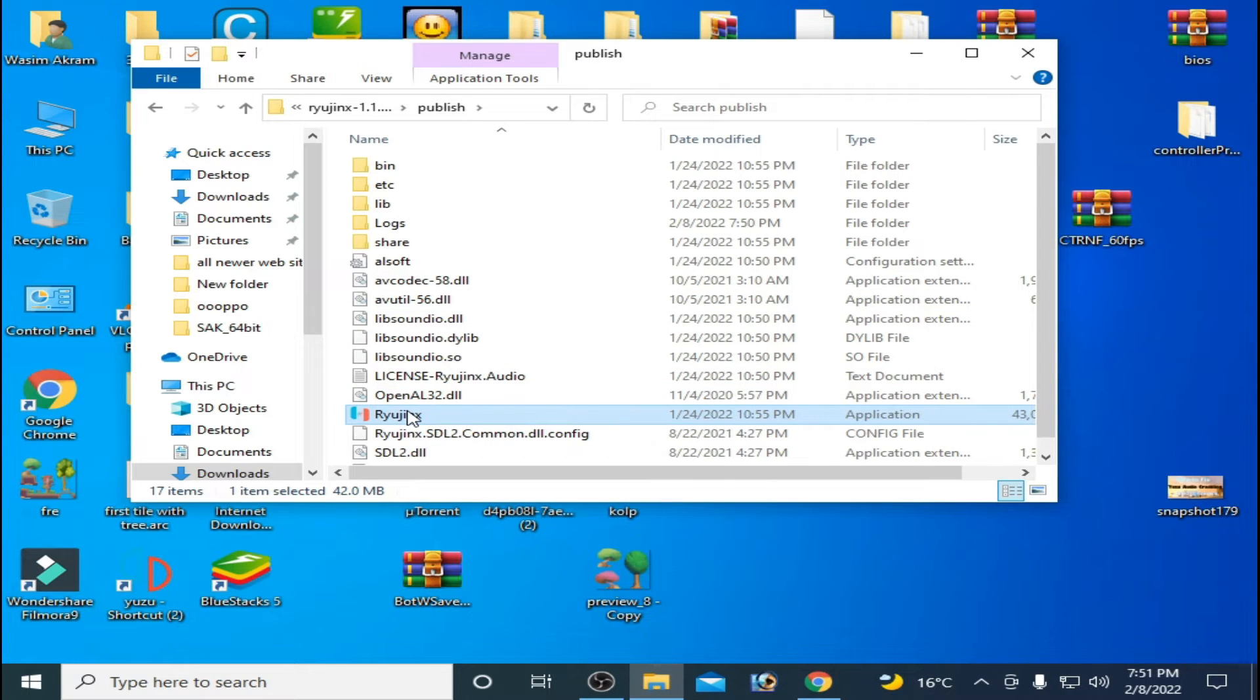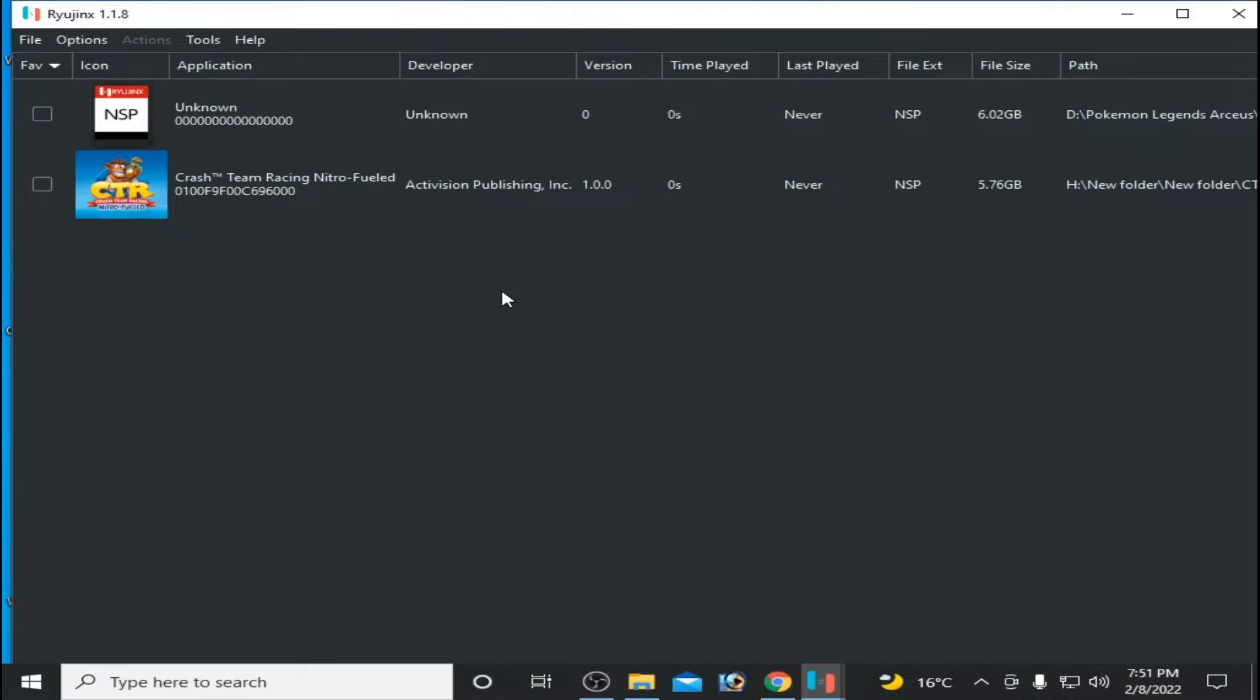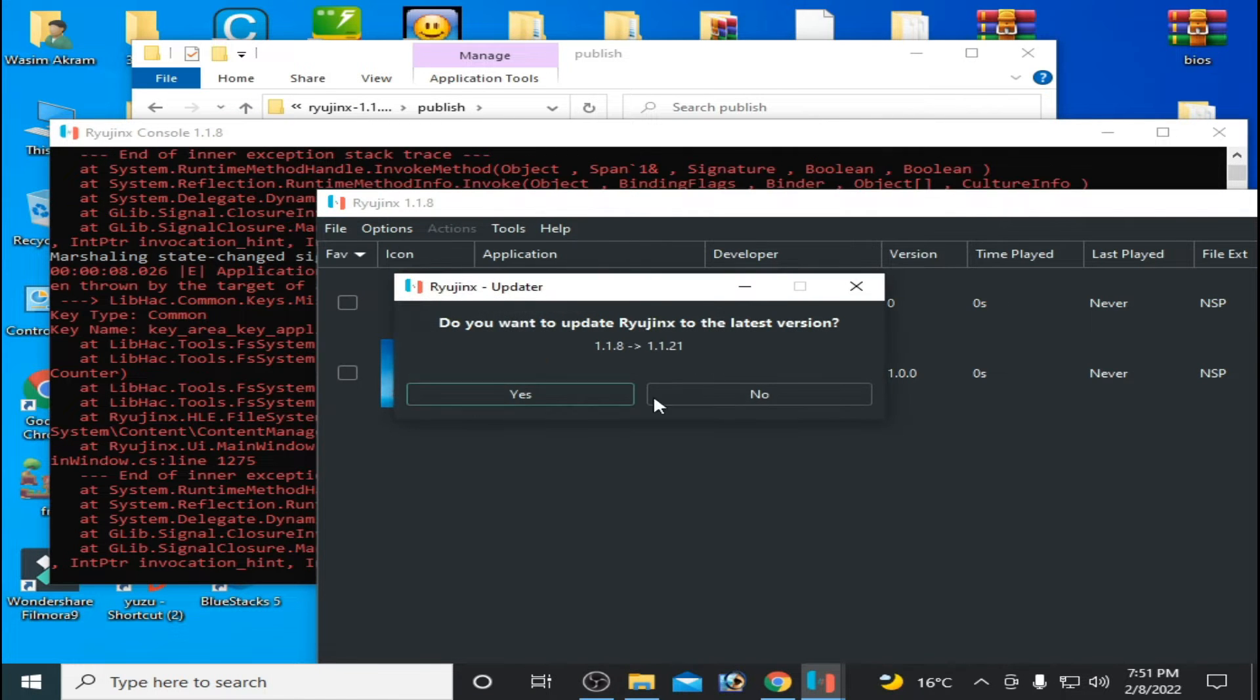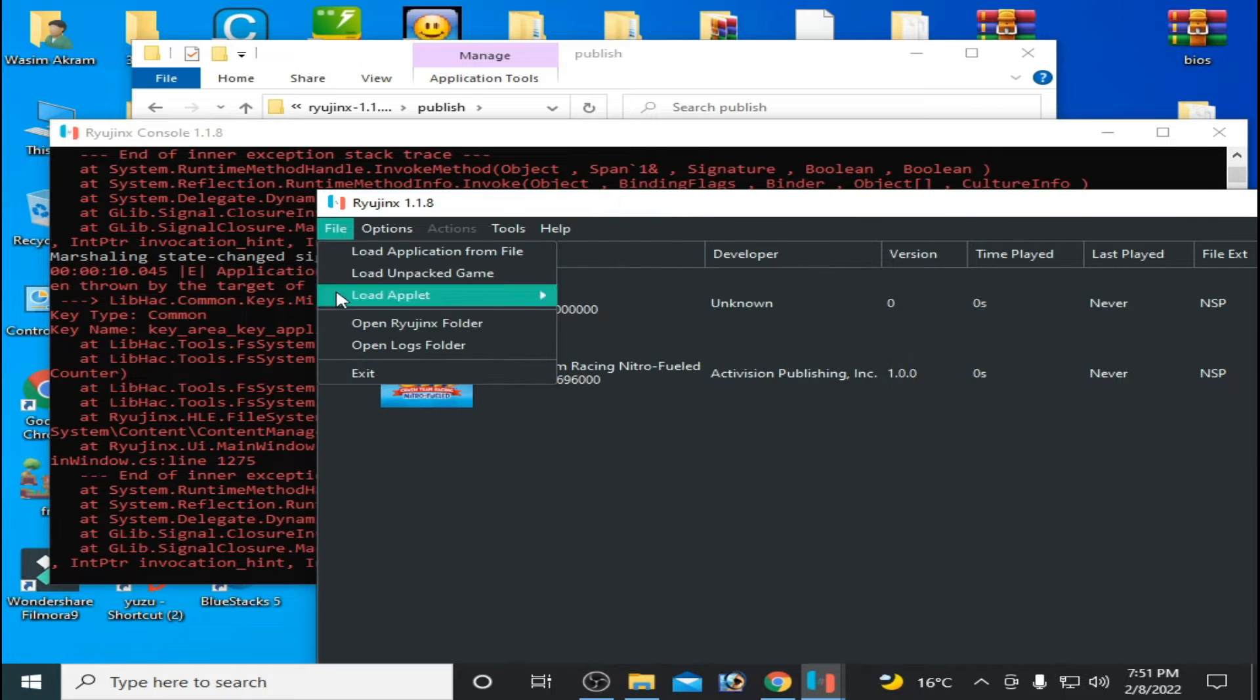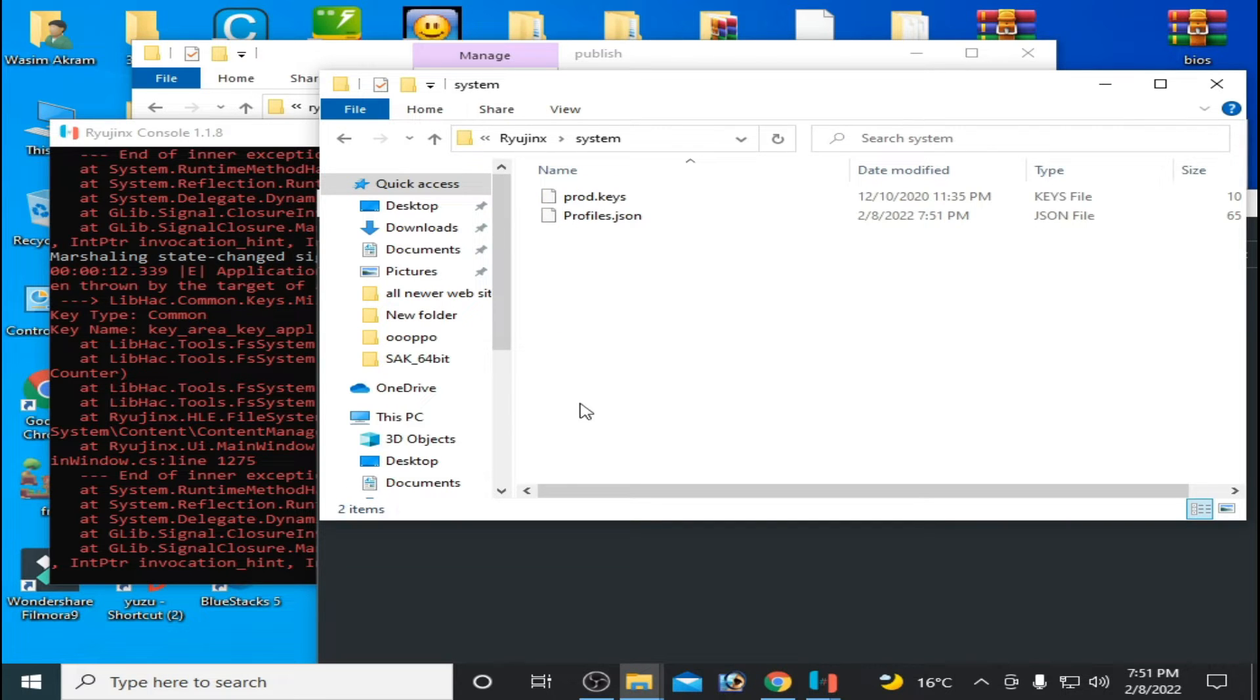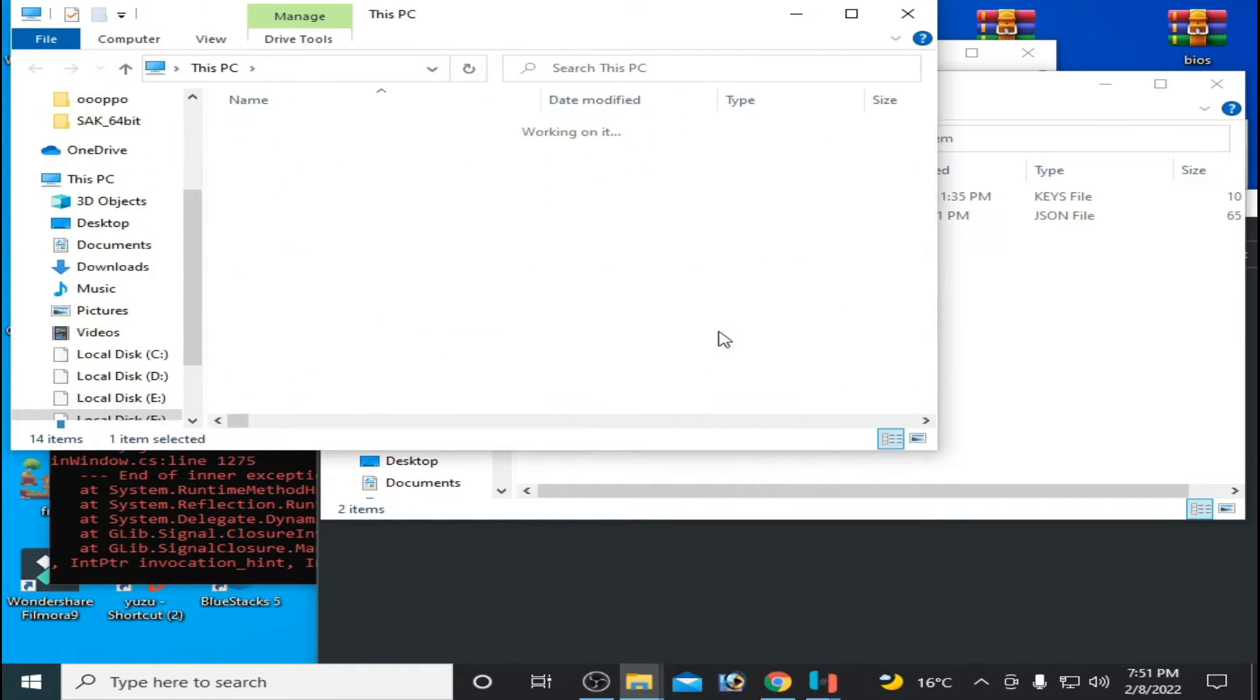So go to File, Open Ryujinx Folder, and go to System. Go to latest keys. I have latest keys.